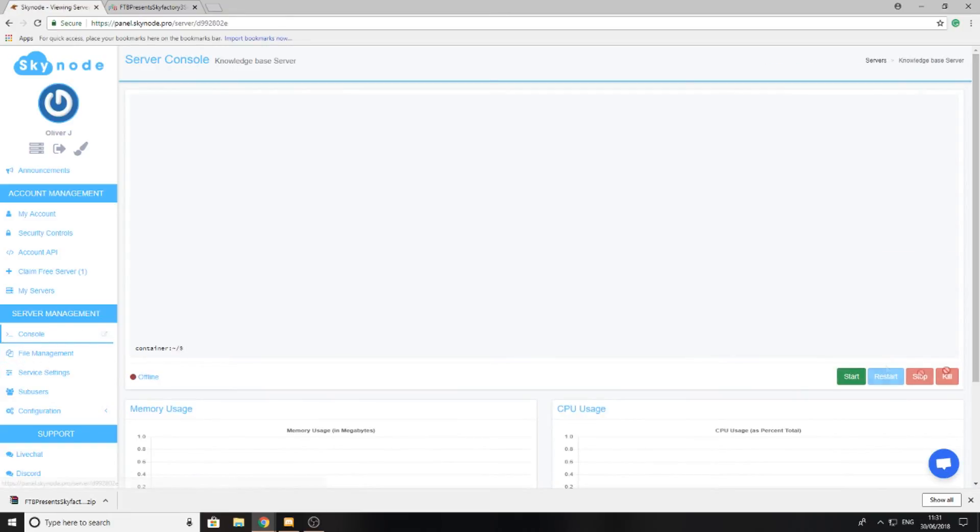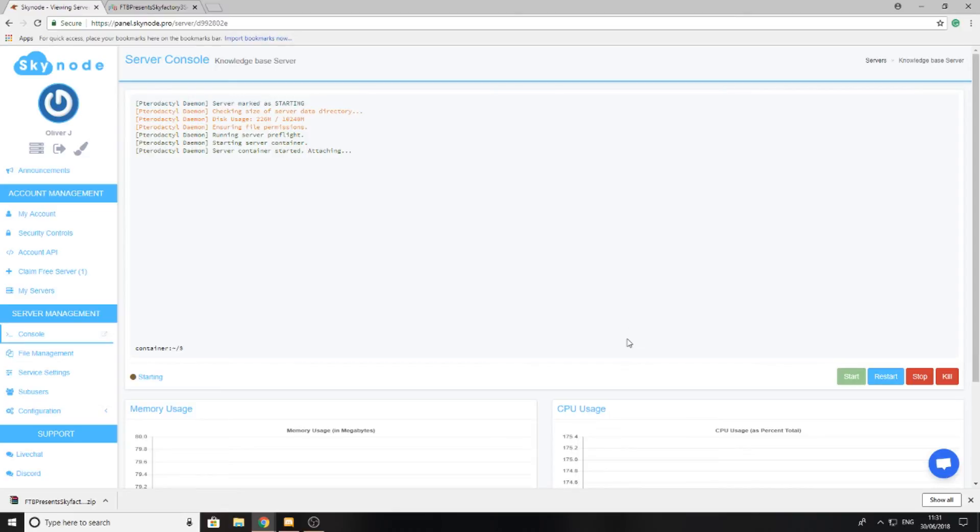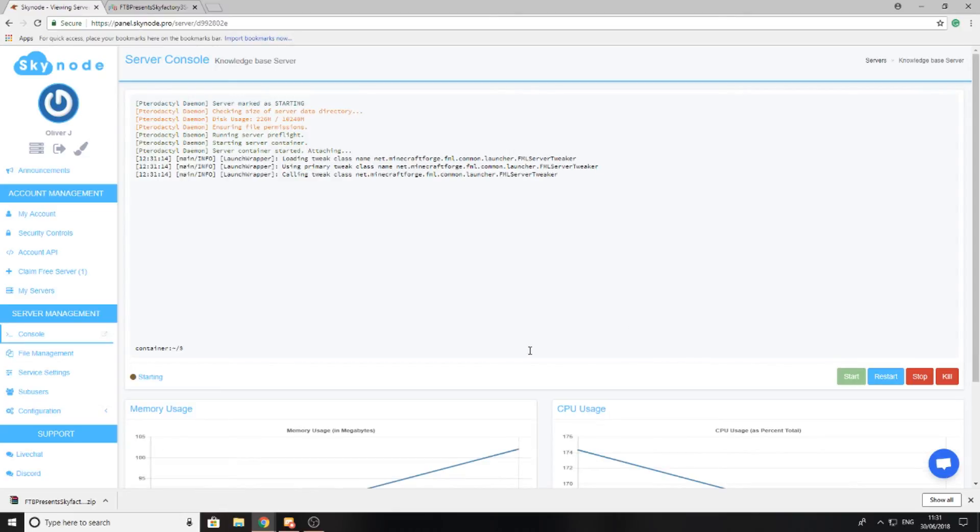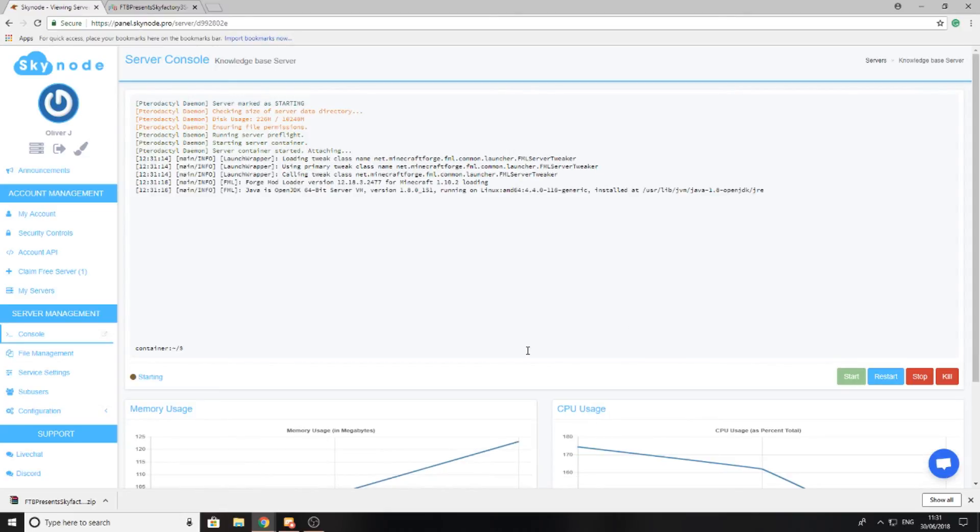Then I'm going to go ahead to my server and press start, and we should see that my server is now going to begin to load up all the files for your server.